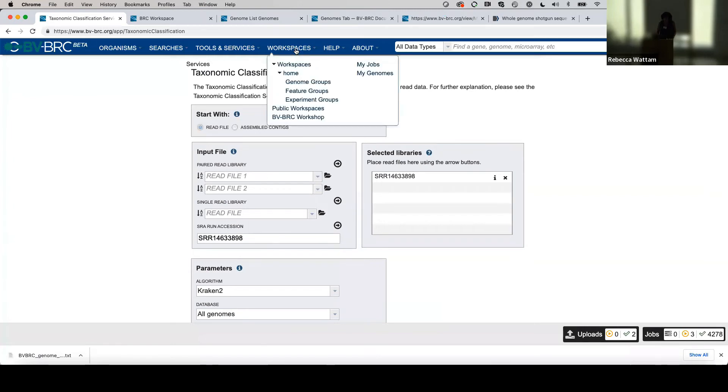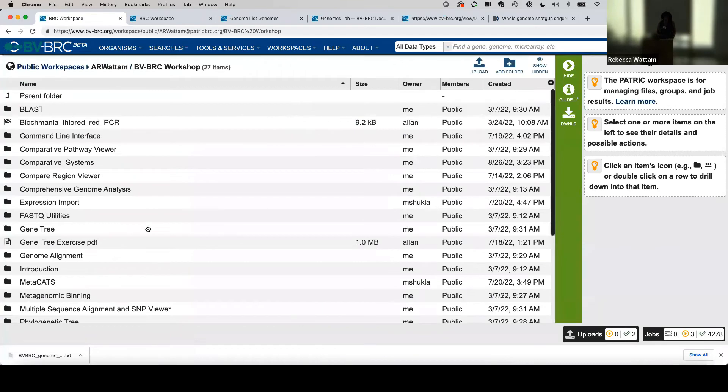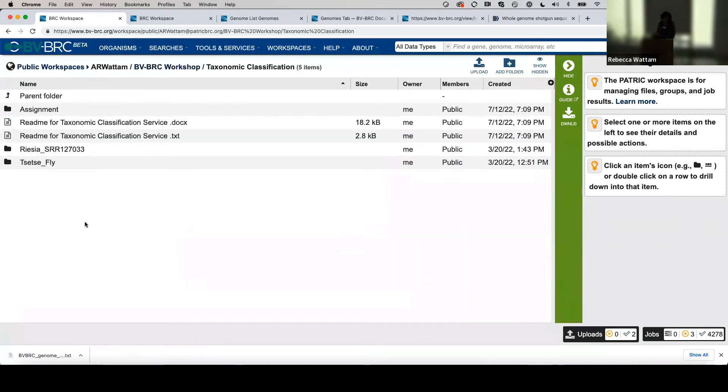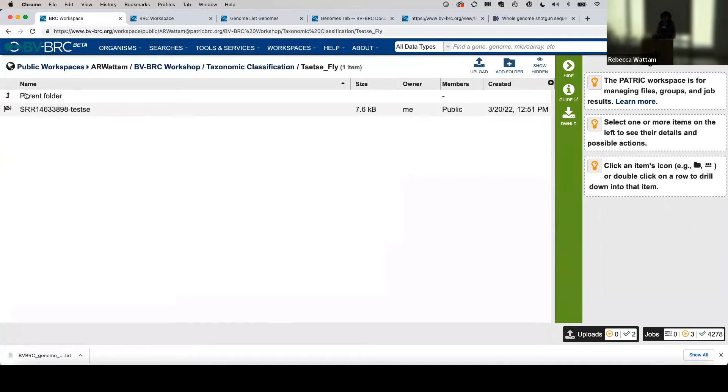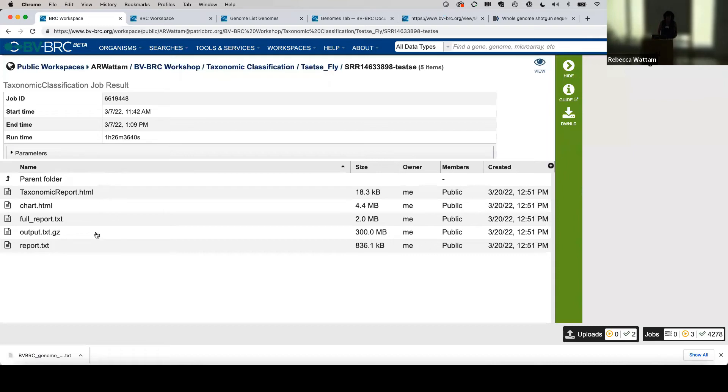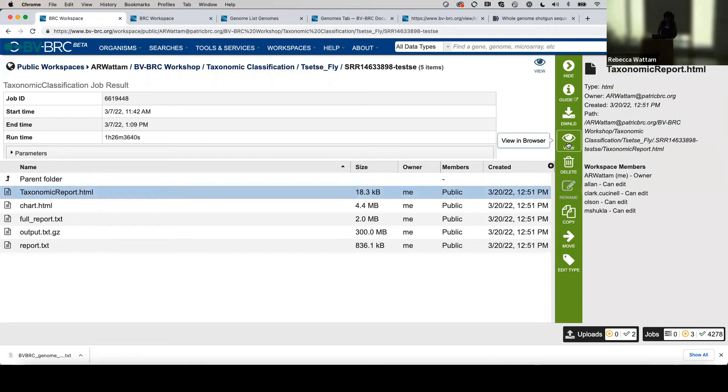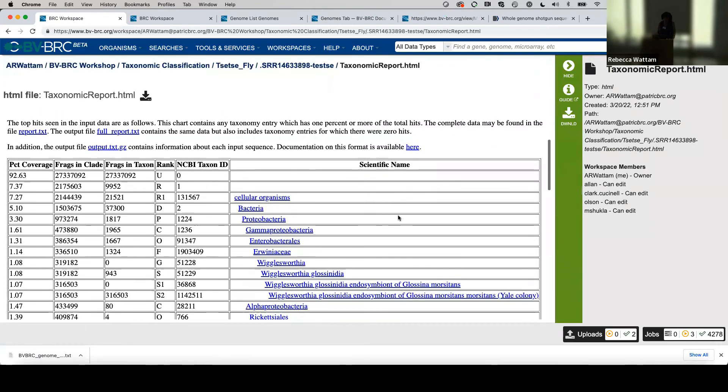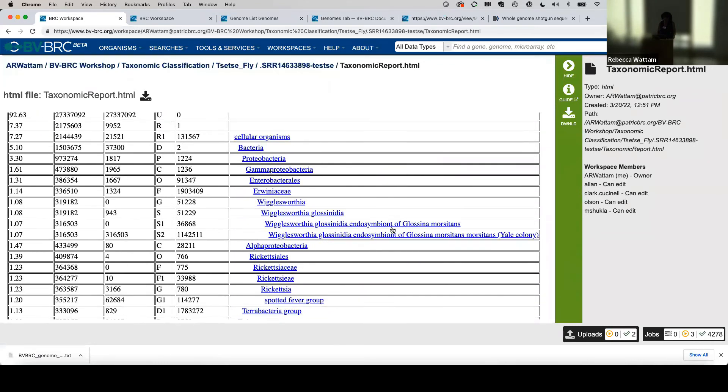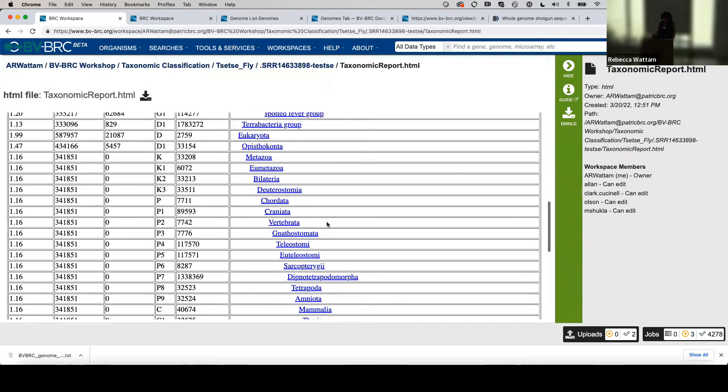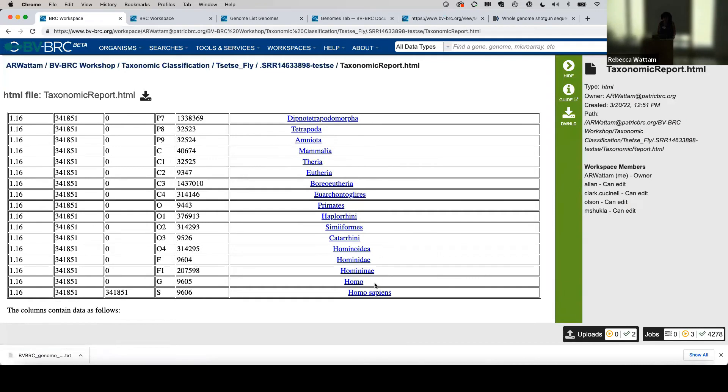Let's go back to Workspaces and go into BV-BRC Workshop. Go down to Taxonomic Classification and then let's do this tsetse fly. Click on this and here is the completed job. Double-click on that. There's several things it gives you here—the taxonomic report and the different charts for it, the mapping data. Let's click on that for the taxonomic report.